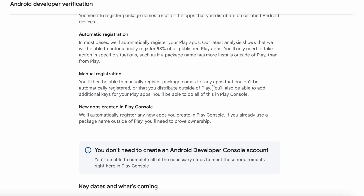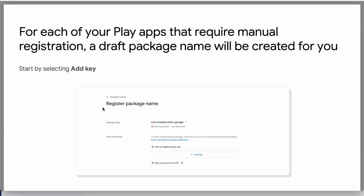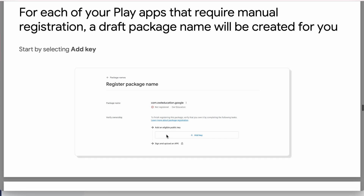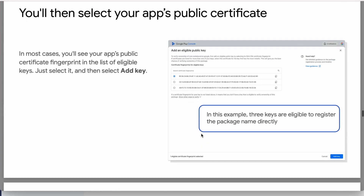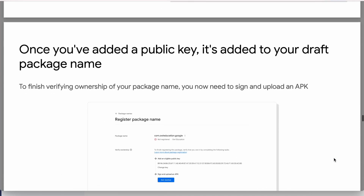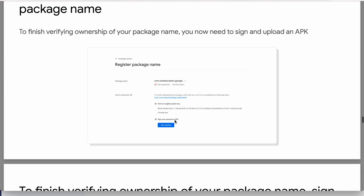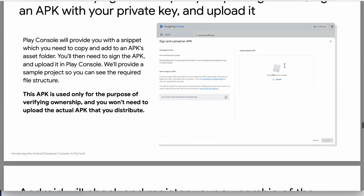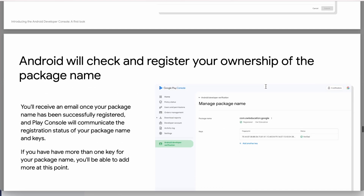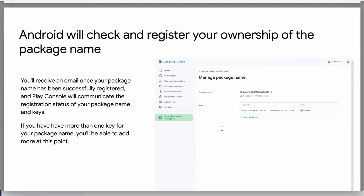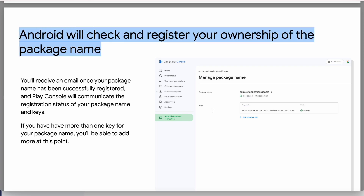This is the flow to register the package name manually in Play Console: select the unregistered app; to verify ownership, add a key and select a key from the list of your app's public keys; then, to finish the ownership of your package name, you need to sign and upload an APK so that Android will check and register your app. This is the manual registration flow.